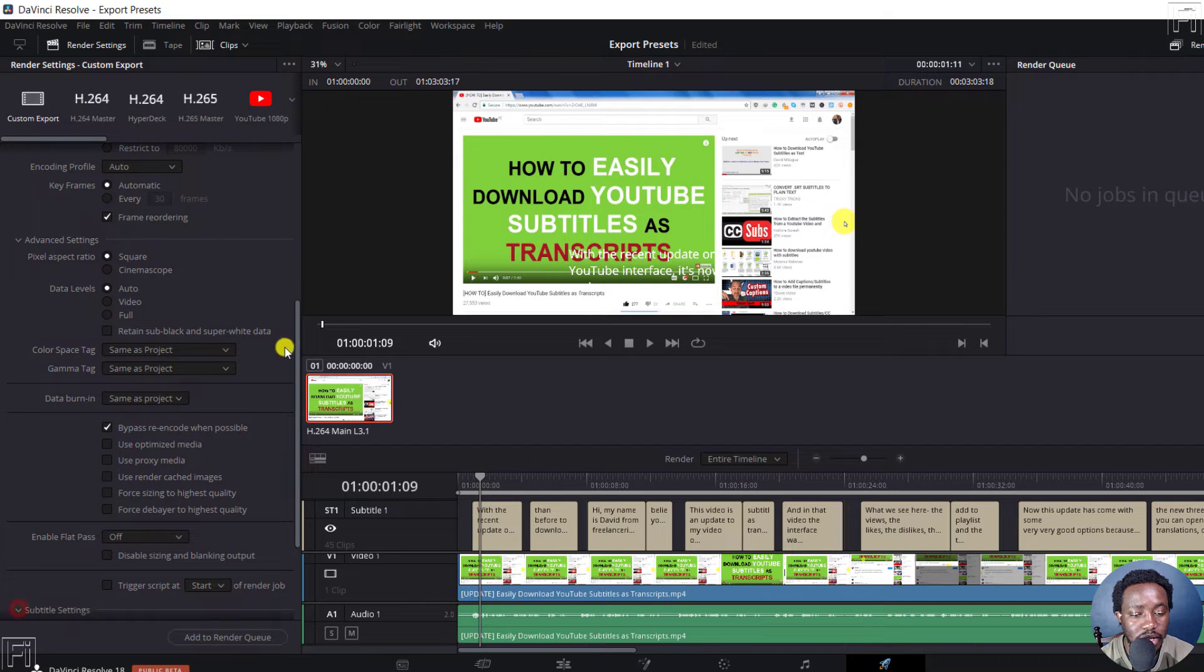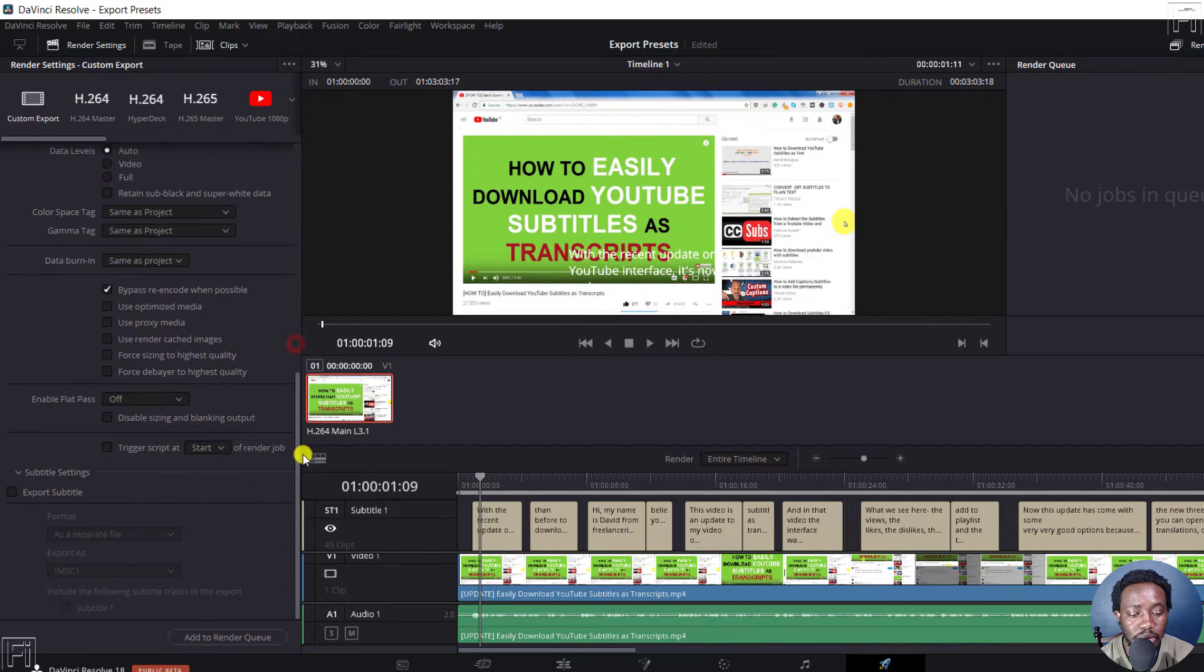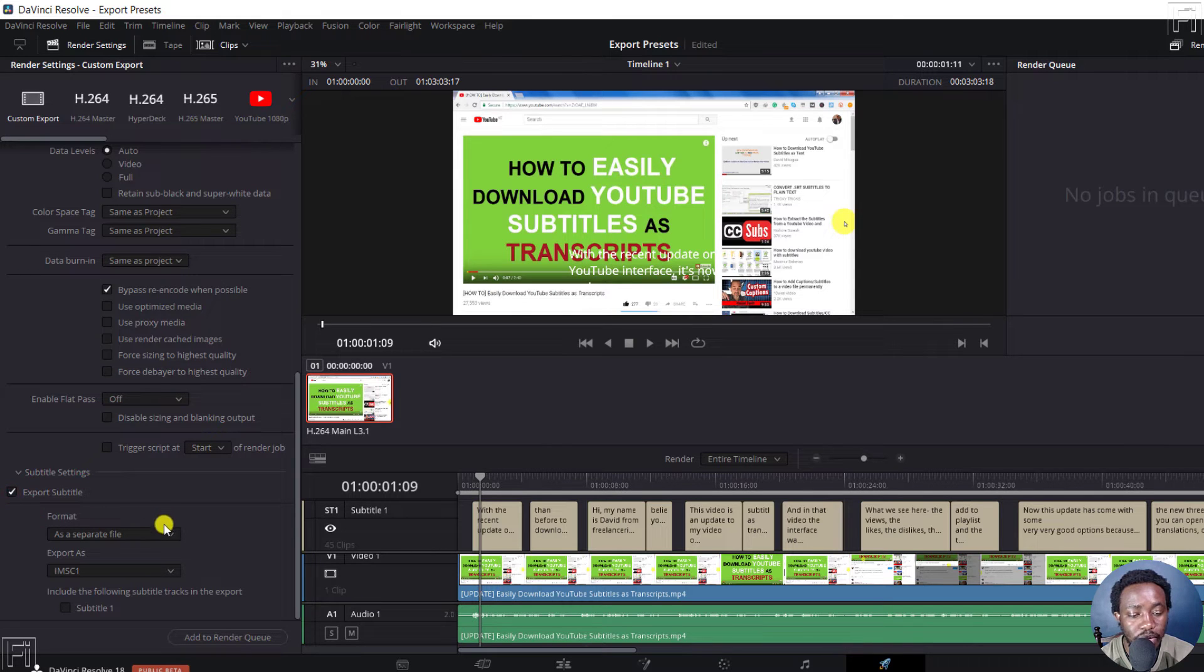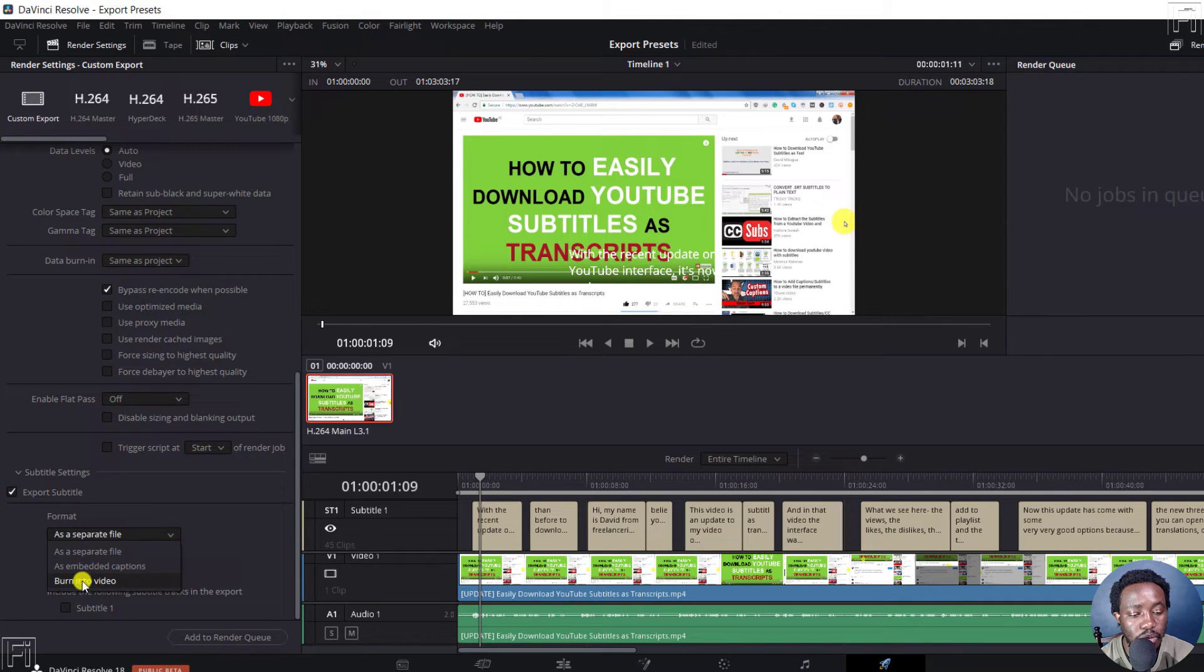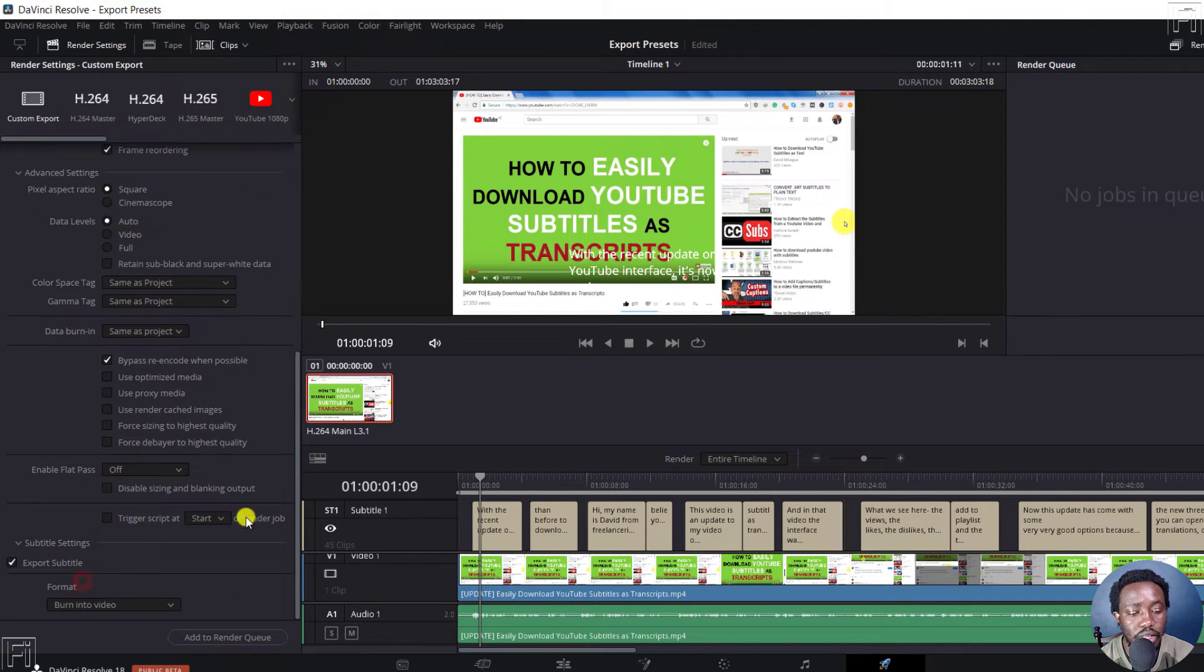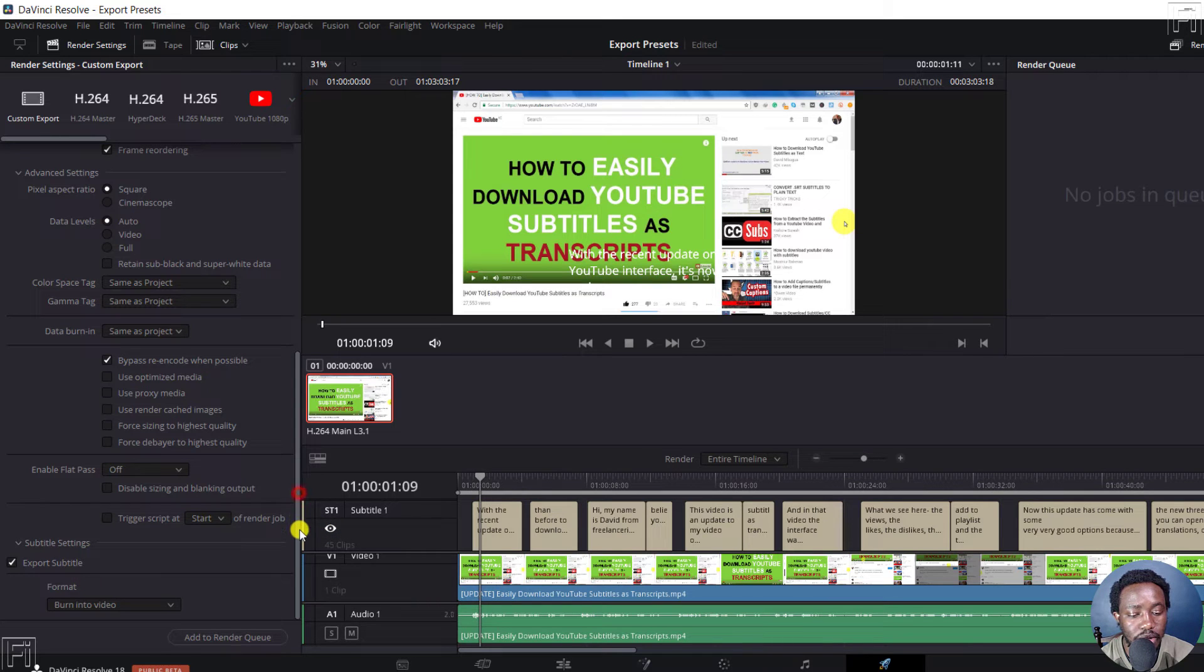So as for the subtitle settings, if you create videos with subtitles, then you may need to export the subtitle. As let's assume, burn into video, that is the subtitle.